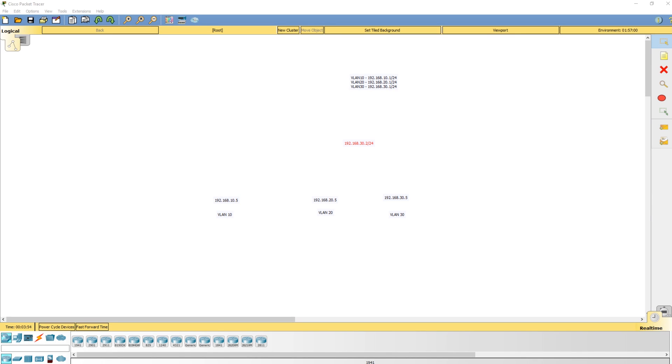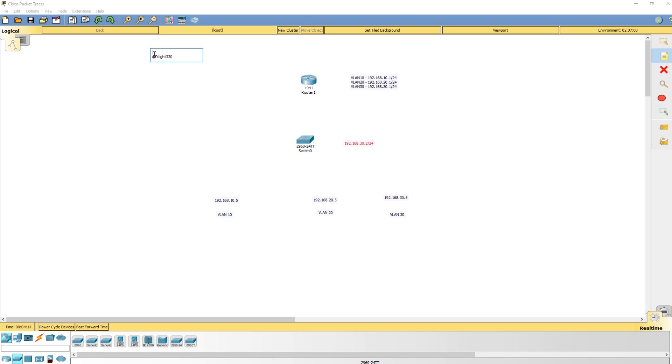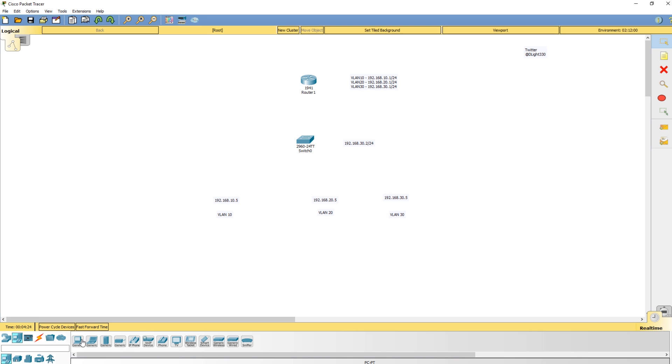Hey what's good YouTube, today I wanted to do a quick video on router on a stick. Daily Do hit me up on Twitter. If you're not following my Twitter, it's at the light 330. If you want to reach out to me with questions, whether it be labs, career, or whatever, feel free to hit me up. What I'm going to do in this video is basically do a quick router on a stick lab.